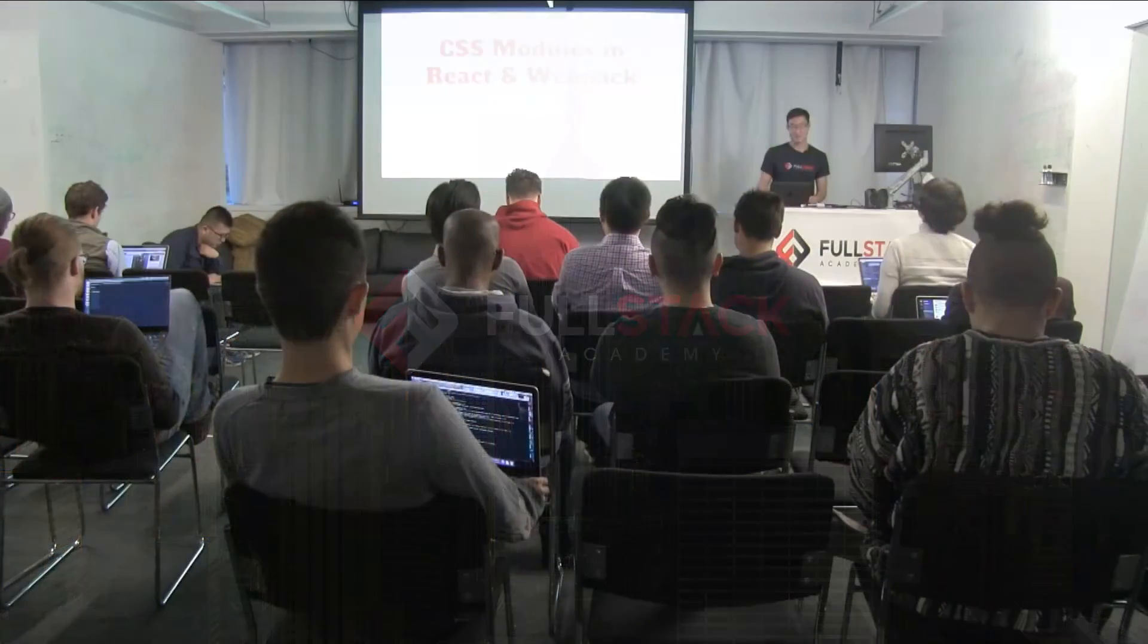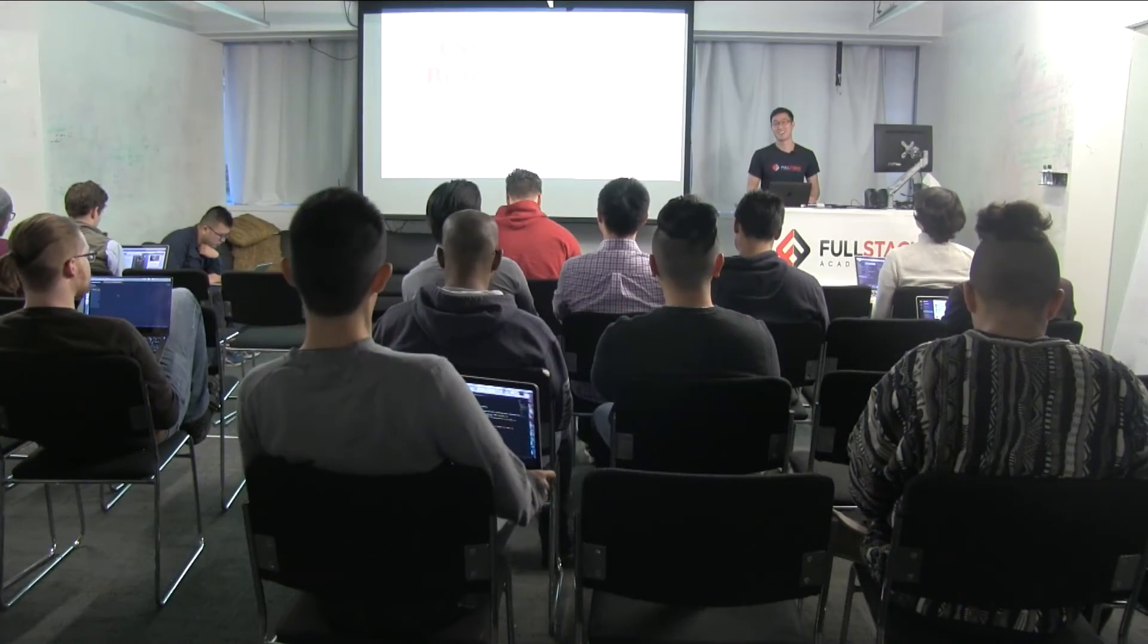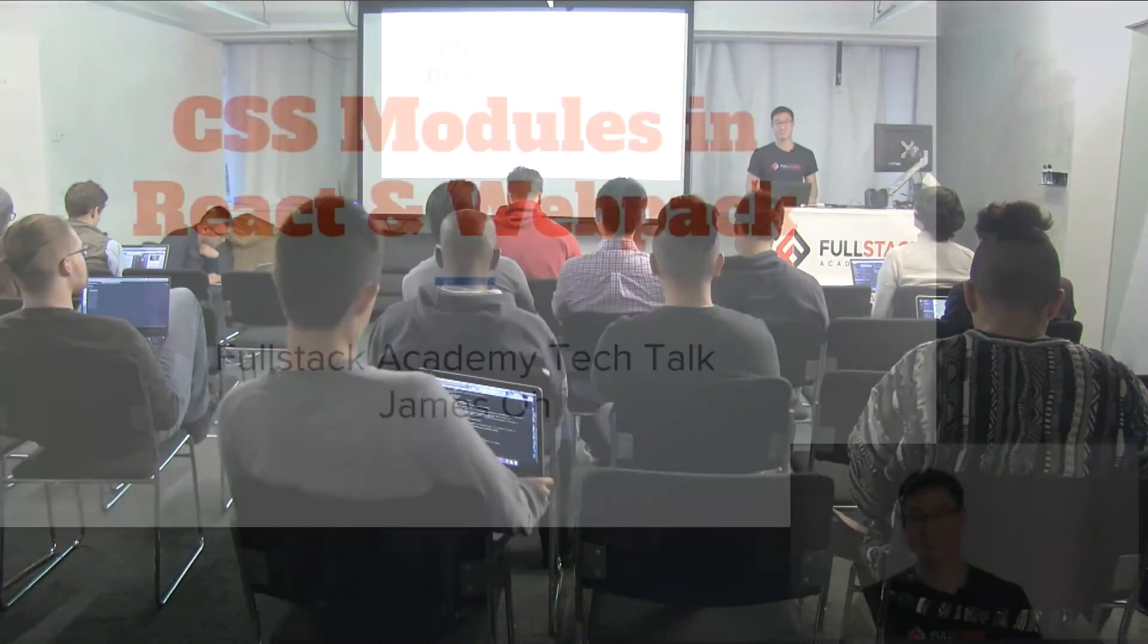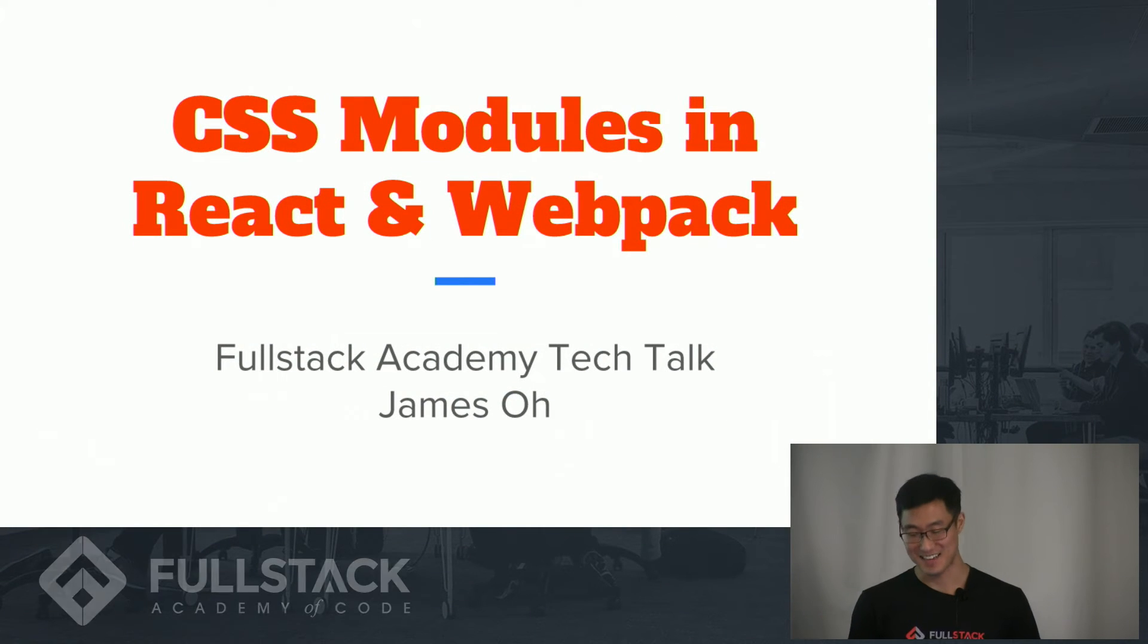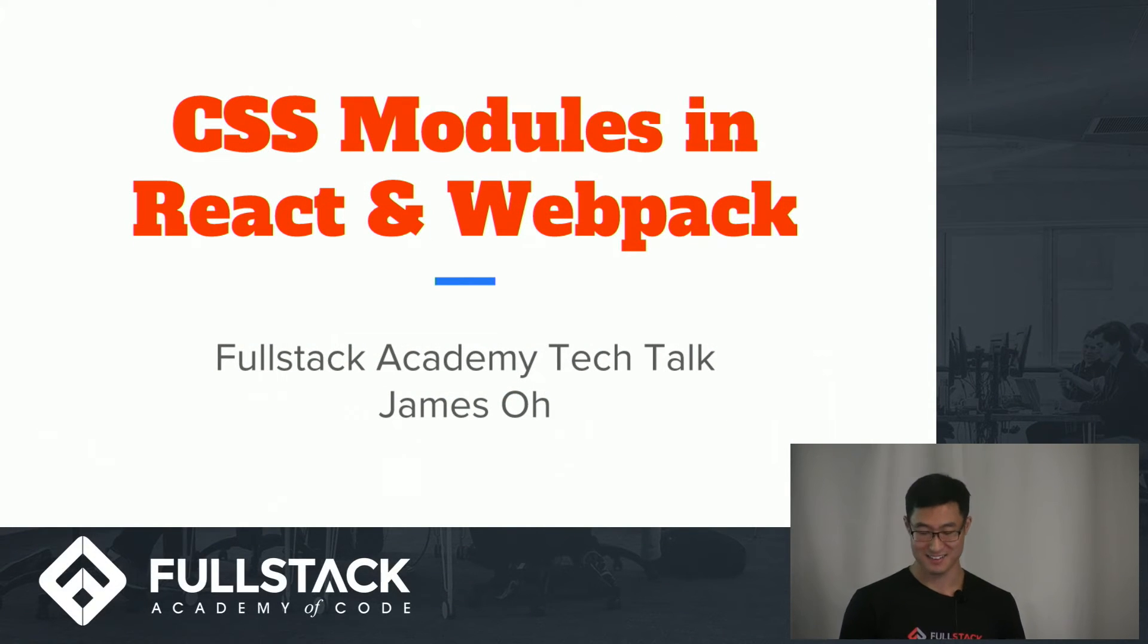Hi, my name is James Oh, and I am going to talk about CSS modules in React and Webpack.